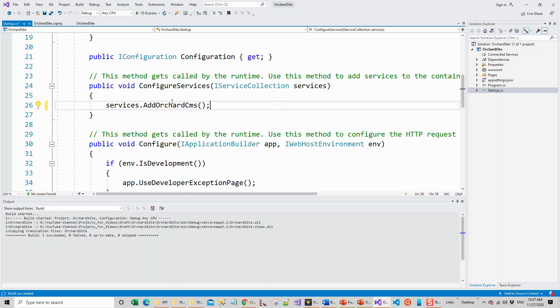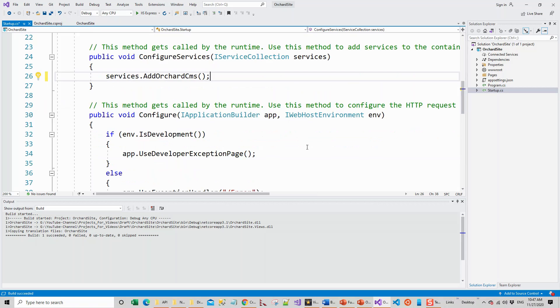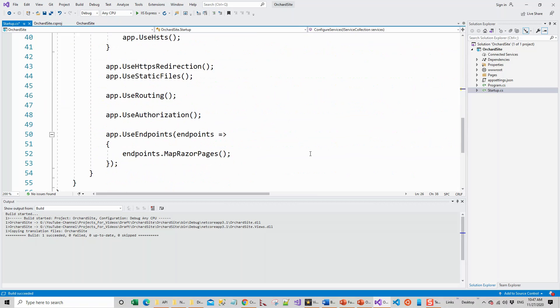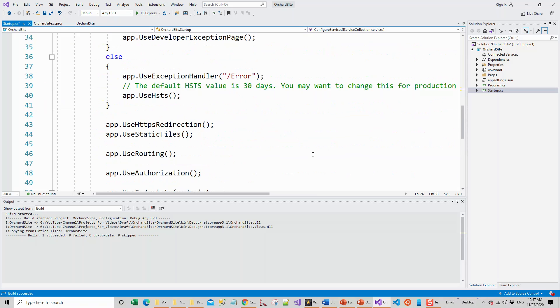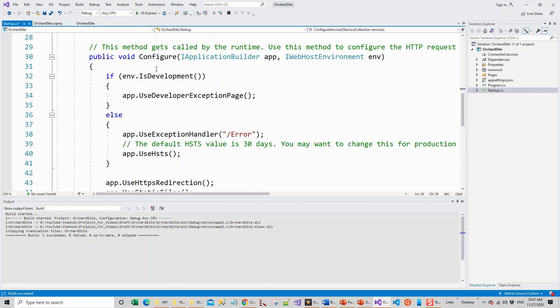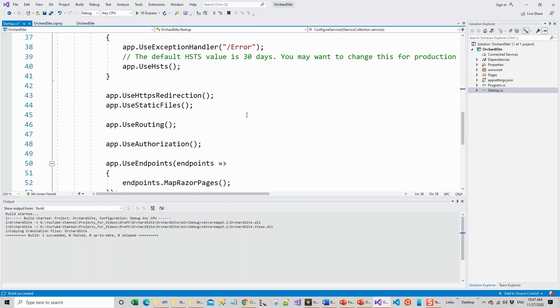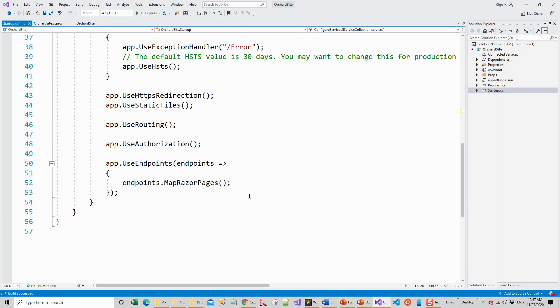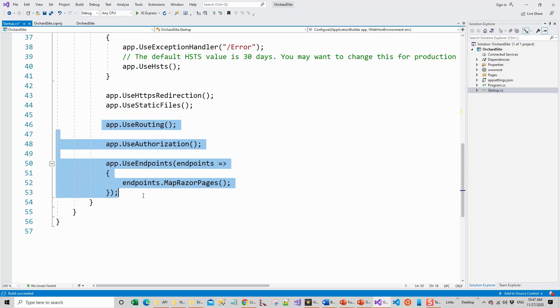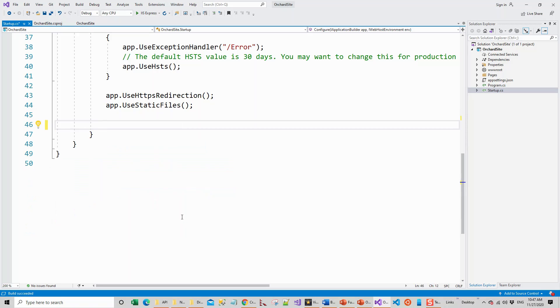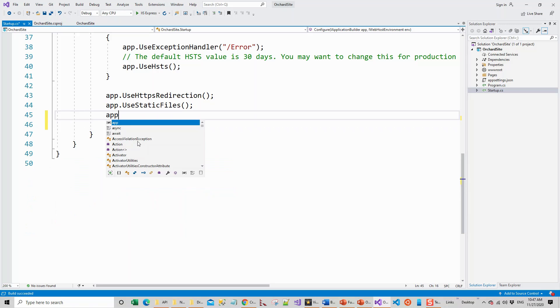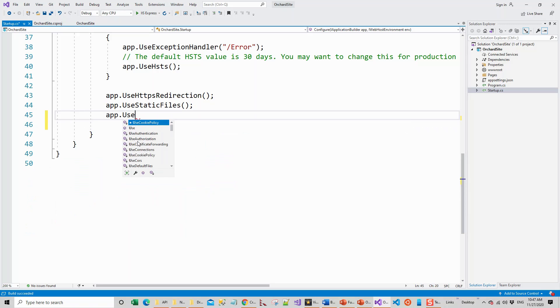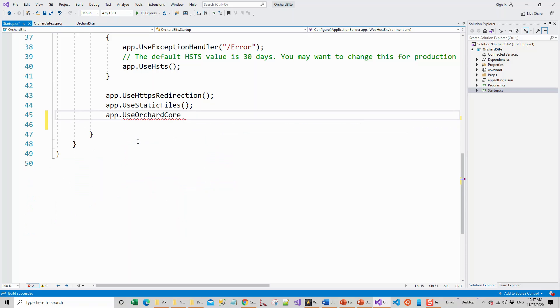Next changes are in the middleware pipeline in the Configure method. If you don't know about middleware, I will put a link in the video description about some middleware tutorials in one of my ASP.NET Core playlists. We'll get rid of all the middlewares below the app.UseStaticFiles and instead we'll use app.UseOrchardCore. With these changes we'll again run the application.